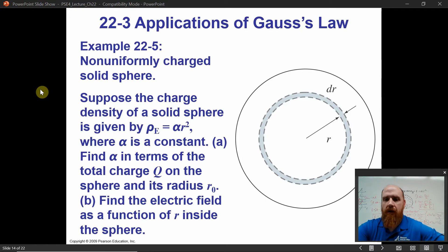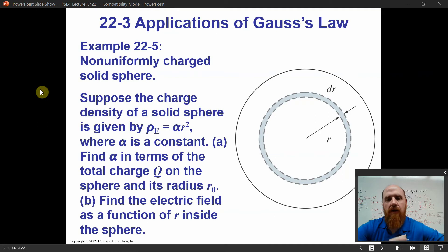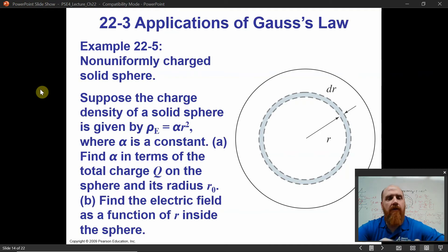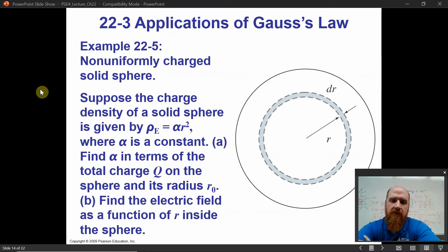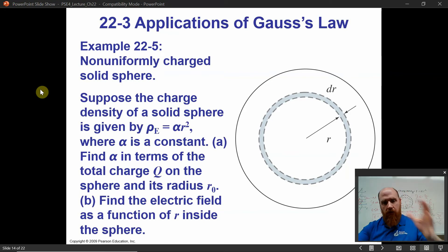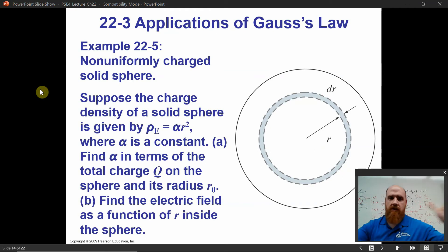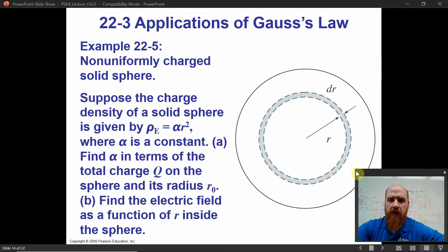We know what the electric field outside the sphere is — it's just kq over r squared. Because if we draw a Gaussian surface outside this sphere, it doesn't matter what the charge density function is. The total charge inside a Gaussian sphere that includes all the charge is still q.